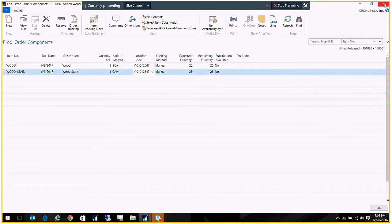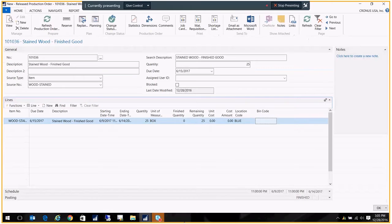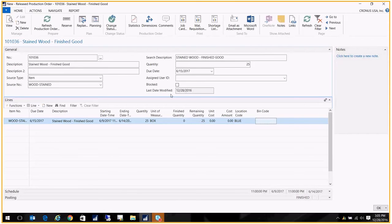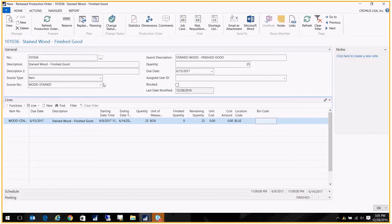So that's where we do that. Let's go ahead and close this. Now that we've created our release production order for that finished good with the components going to the vendor location, we can go ahead and create a transfer order to move those components to the vendor location.